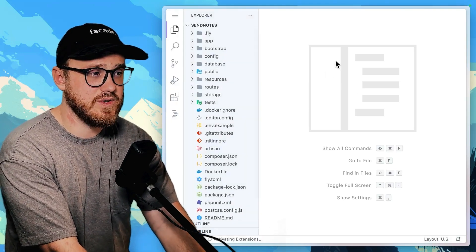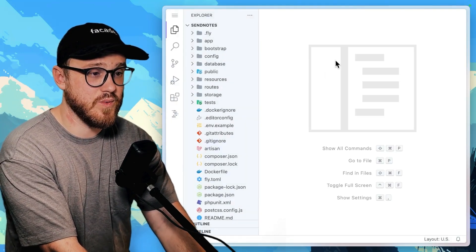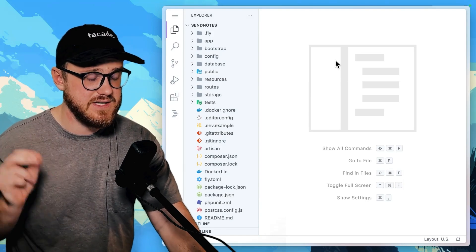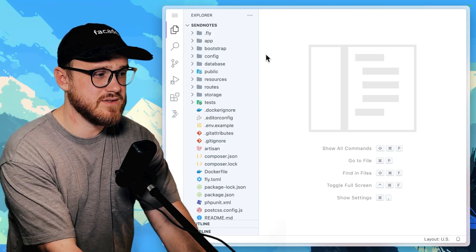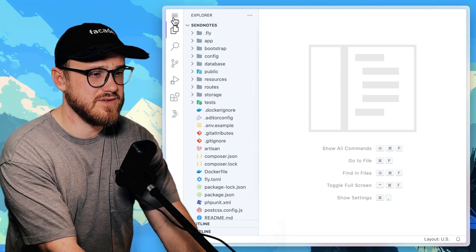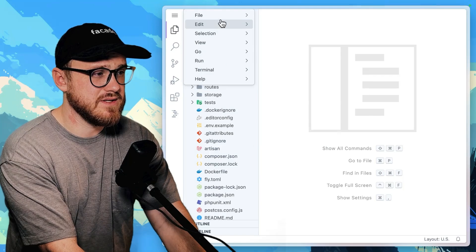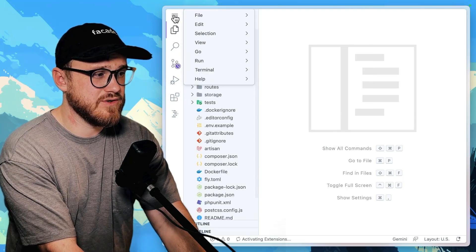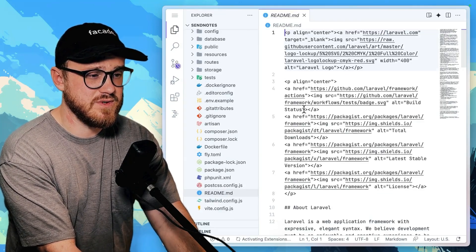So we have the whole GitHub repo. Let's see if PHP is actually installed. So if I want to, let's say, open up a new terminal, for example.